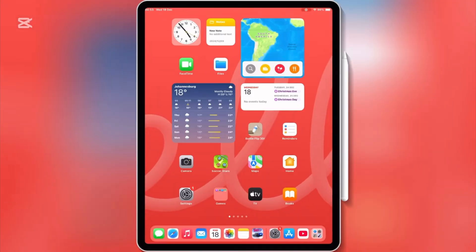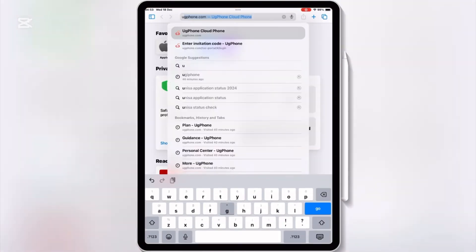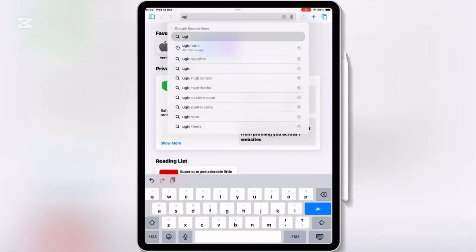First, open Safari, and then open the UG Phone website. I will put the website link in the description.